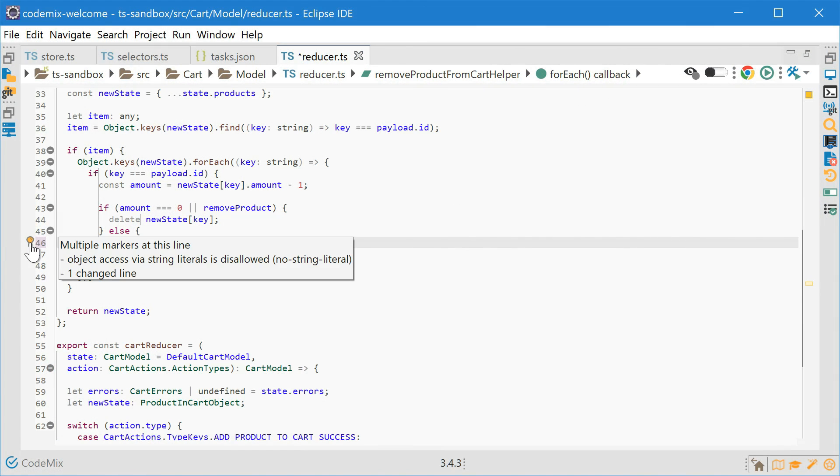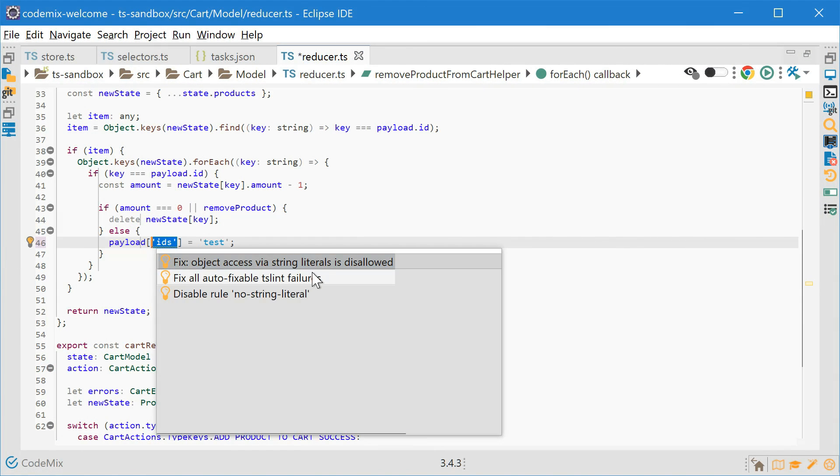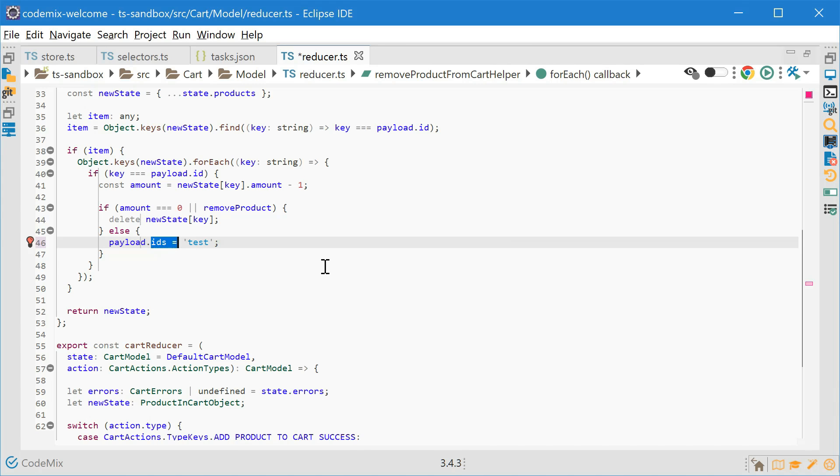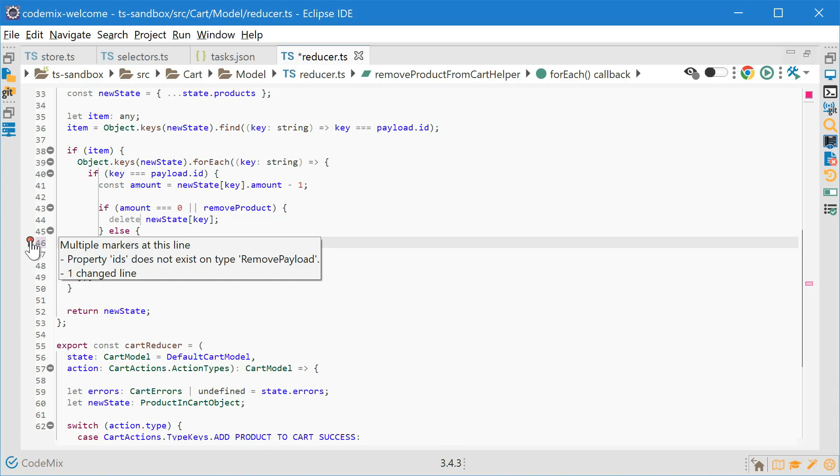Codemix will validate your code, of course, and if you choose, lint your code and fix some classes of issues automatically.